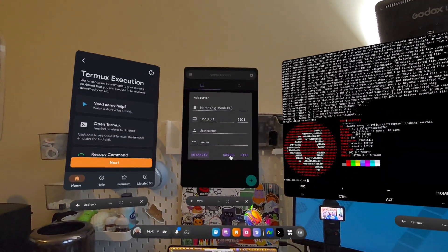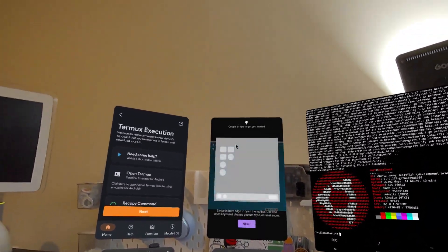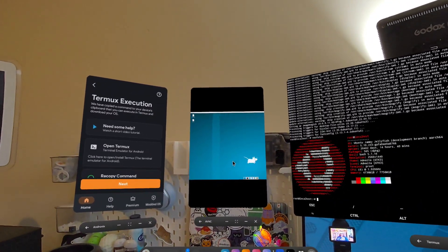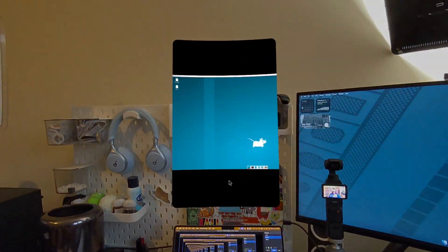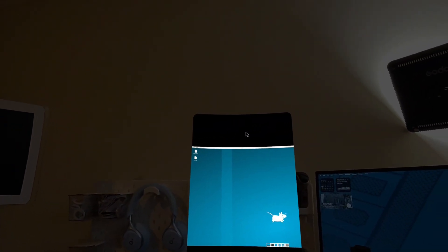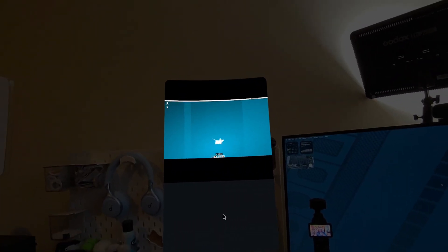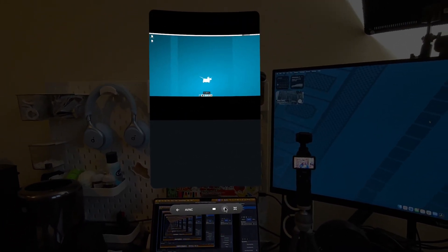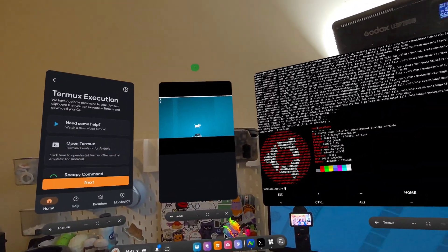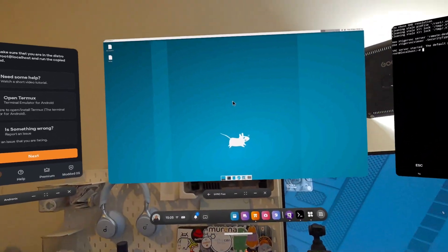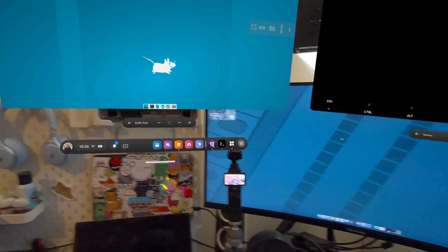And there we go — we actually do now have the environment. It's a little bit funky. I'm going to have a look and see if we can find a better VNC application because this is obviously not optimized for the Quest in the slightest and it doesn't look great. After a little bit of playing about, I still can't quite get a web browser to actually install. Snap packages don't seem to be working — all the joys of a Linux environment.